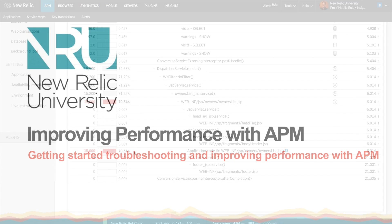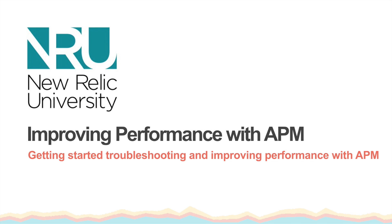Now that you know how to identify performance problems using APM drill down features and locate their source, you're ready to start improving your app's performance.